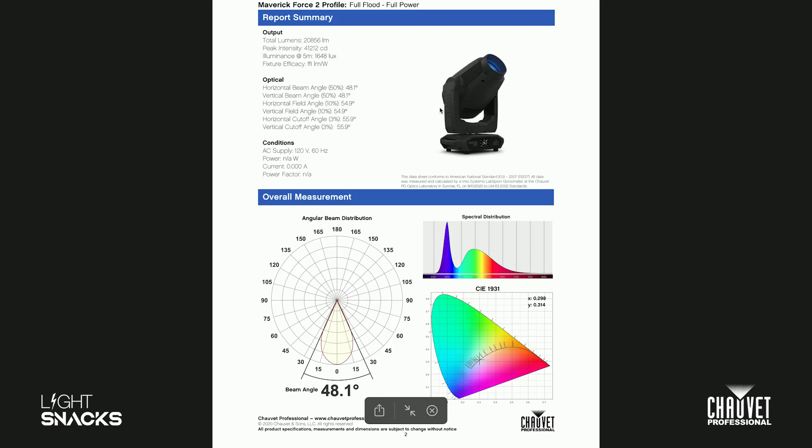We're going to take a look at the Maverick Force 2 profile photometrics report. We're just going to look at one file, so this is pretty straightforward. You're going to see a couple sections up here—you have output, so you can see the total lumens at the particular beam angle, the peak intensity, which is the brightest spot inside of the fixture, and then you can see the illuminance at five meters.